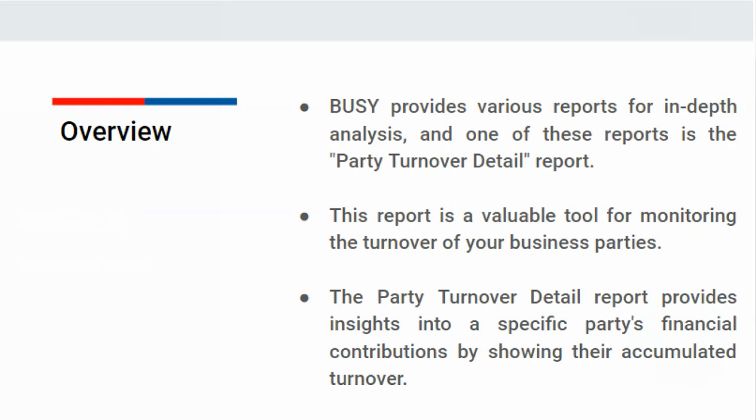For instance, let's say you have parties from which you make purchases and you want to see their total turnover. You can use this report to check the total turnover amount.